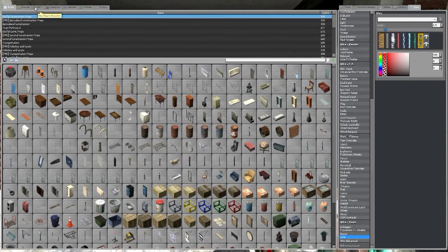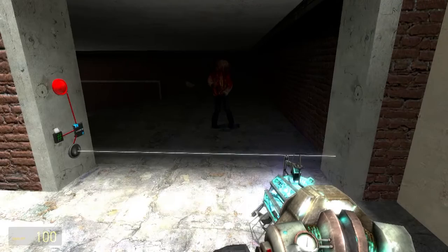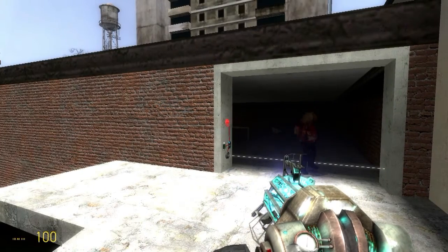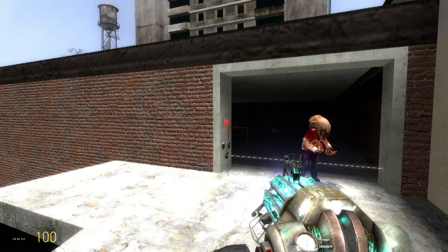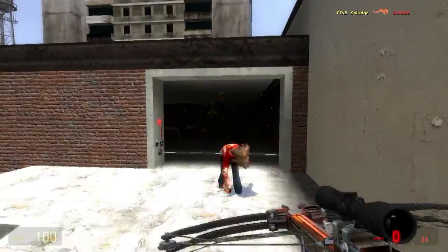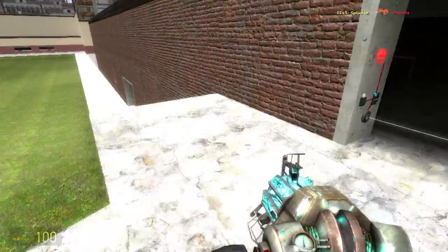And then if I spawn a zombie right here, that bad boy can walk through. Hopefully it should trip the wire. Boom.